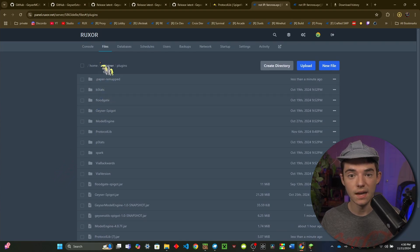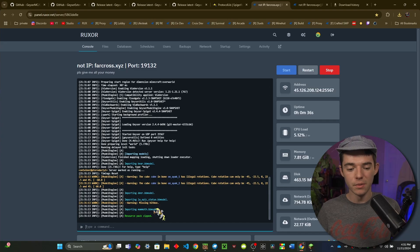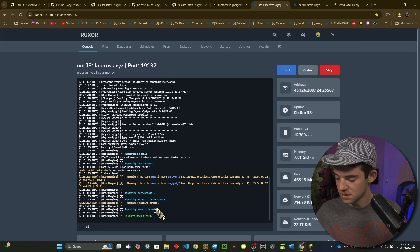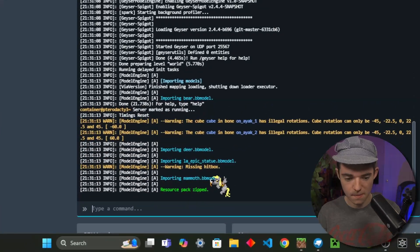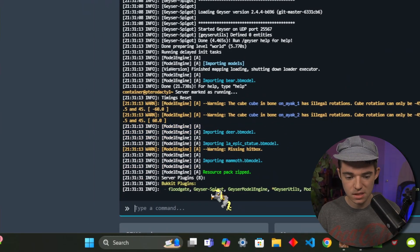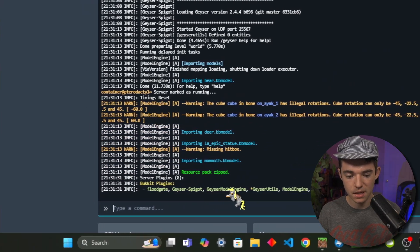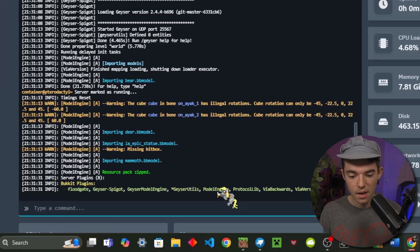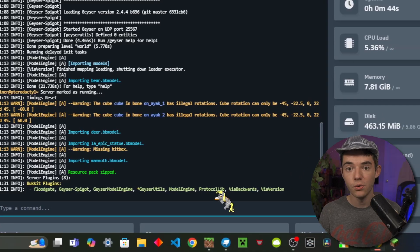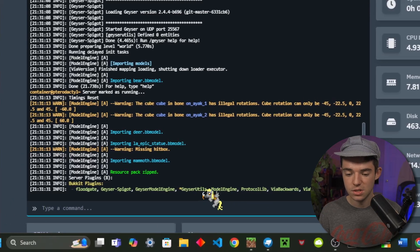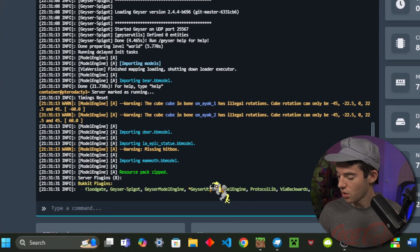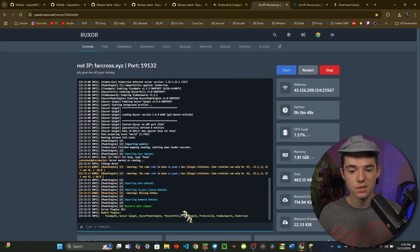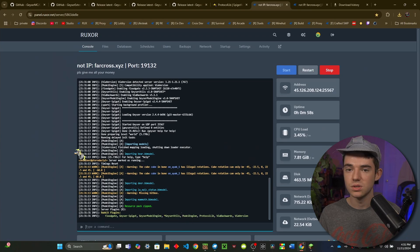Okay there we go, I have ProtocolLib and I'm just going to go ahead and start or restart my server. Three days later... okay here we go, our server is back up. So we can go in console and type /pl and see we have Geyser Spigot, Geyser Model Engine, Geyser Utils, Model Engine, and ProtocolLib. So make sure you have all of those plugins on your server.